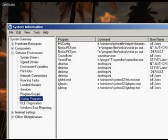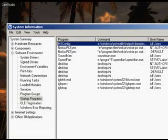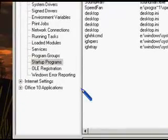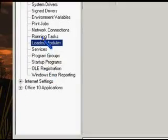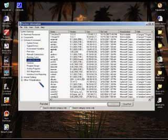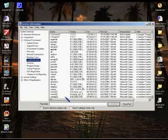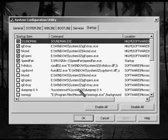Under System Summary, double click the Software Environment and click Loaded Modules. This shows a list of currently running modules in your PC, in which we try to locate another malicious file that we failed to detect in the msconfig program startups.